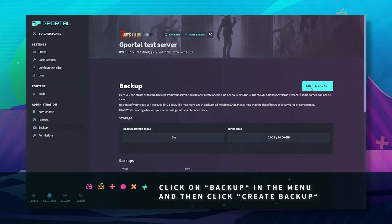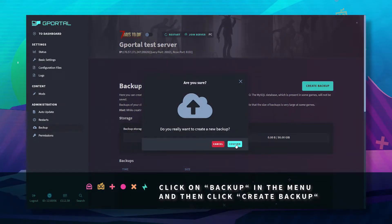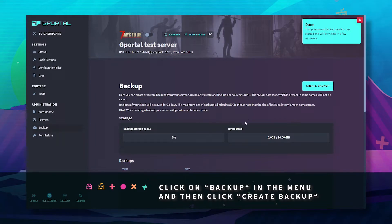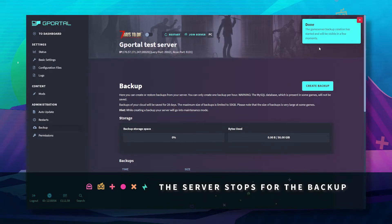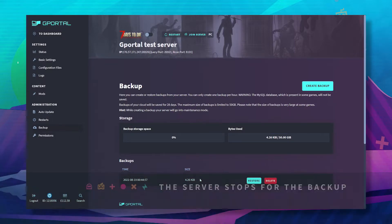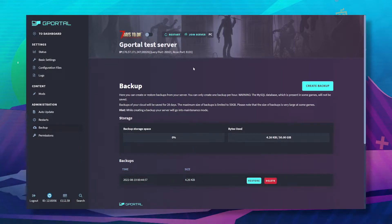Click on Backup, click Create Backup, and you'll see your backup is now being created.